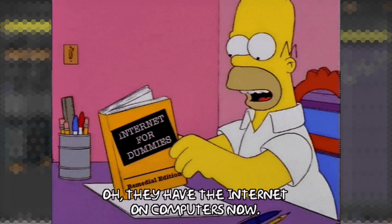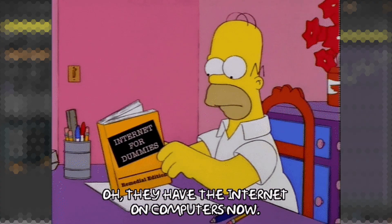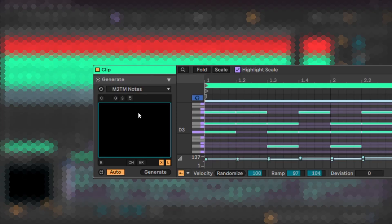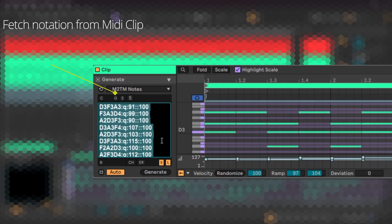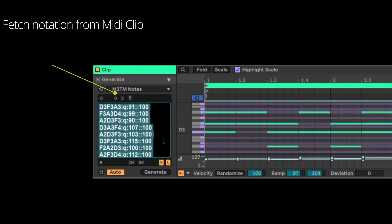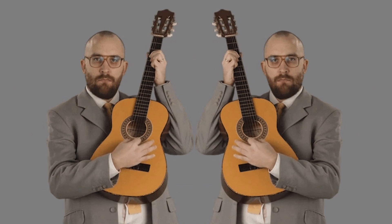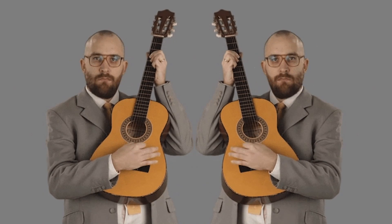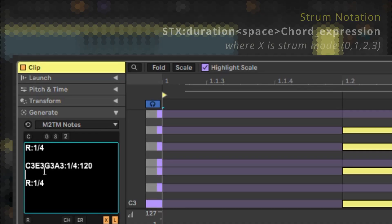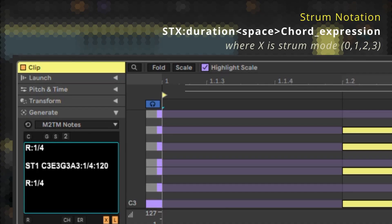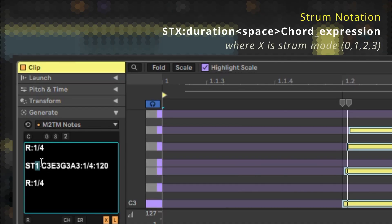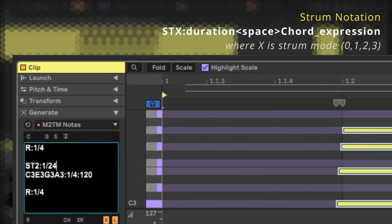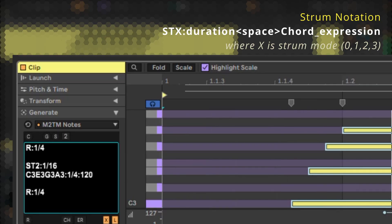Now M2TM notes can create patterns, but can it also read existing MIDI notes? It is possible to extract patterns from Live's clip view with this button and get ChatGPT to alter it. Let us add some strumming effect on these chords. We can strum any chord by adding this specific notation as a prefix before the chord. This notation goes as ST followed by a number, which defines the strumming style, followed by duration, which is the delay between individual strum notes of the chord.